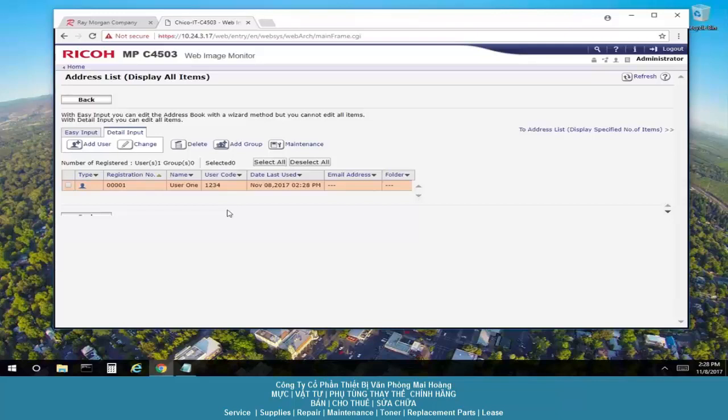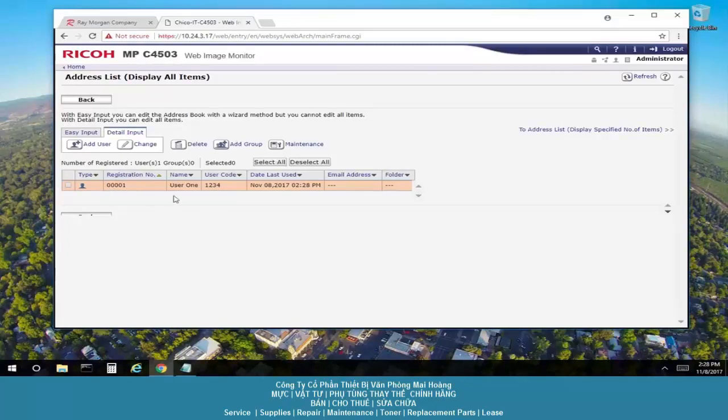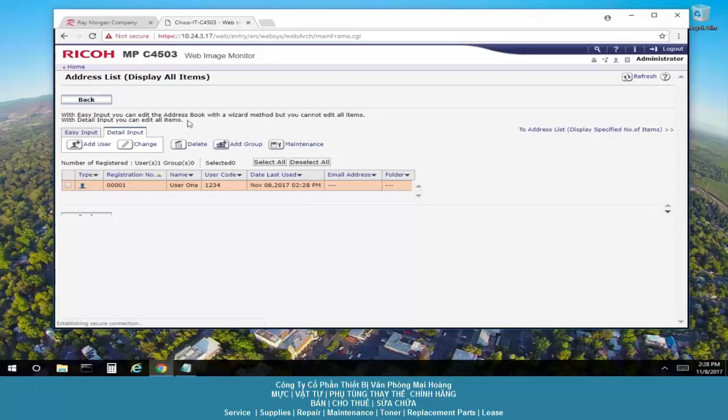It can just be code 1, 2, 3, 4, and it could be associated with a department, a group of people, however you deem appropriate. But again, a user does not have to be tied to a code nor a code to a user. So we have up to 1,000 entries here. We select the back function once the codes are entered.